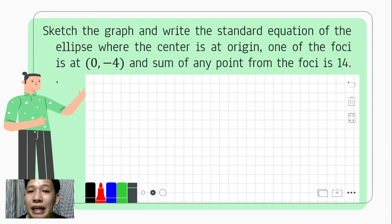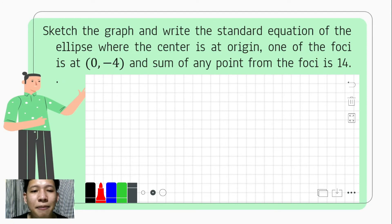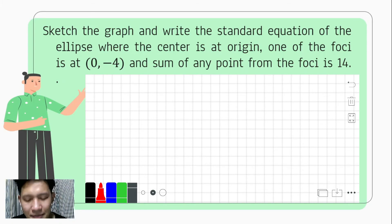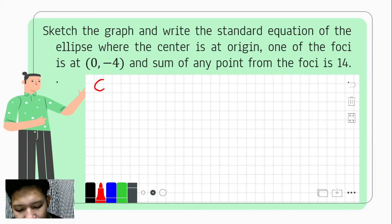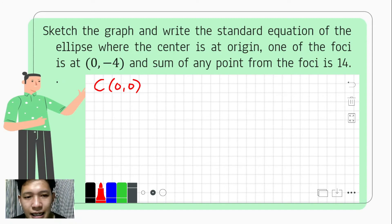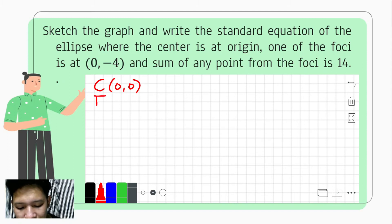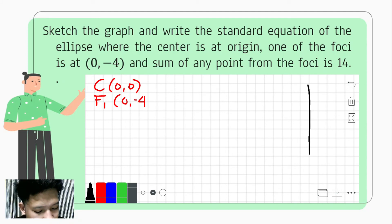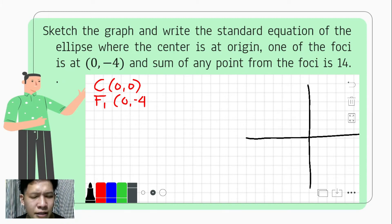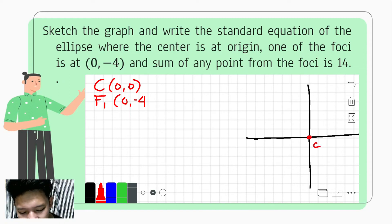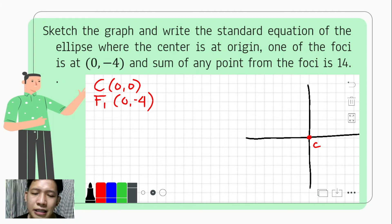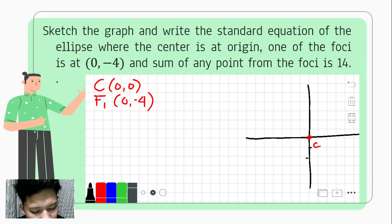Let us have another example. We are to sketch the graph and write the standard equation of the ellipse where the center is at the origin, one of the foci is at (0, −4), and the sum of distances from any point to the foci is 14. Taking down all the given: the center is at (0, 0), and foci 1 is at (0, −4). Locating (0, −4) on the coordinate system: 1, 2, 3, 4 — here is foci 1.